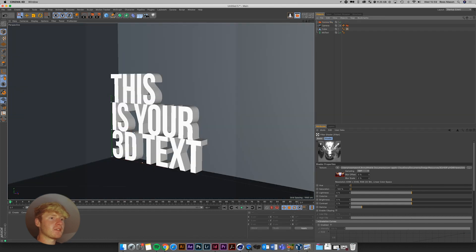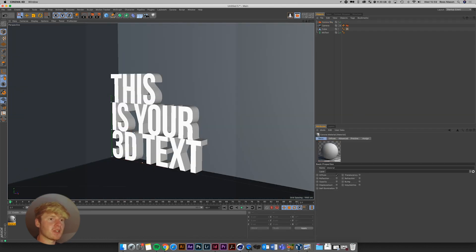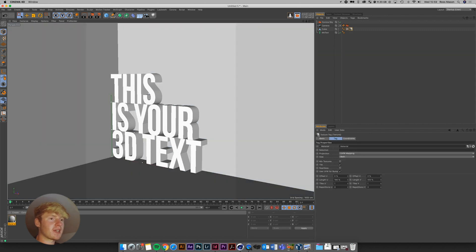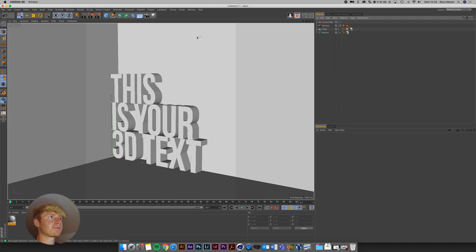Next thing I want to do is literally just create a really quick material. So Corona New Material. And I'm just going to drag that on the text. And on the cube as well. Cool.